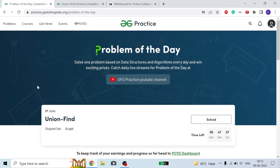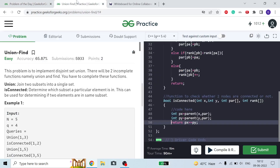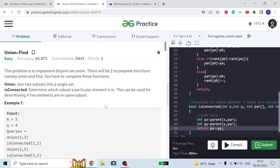Hello guys, welcome to the channel. I hope you all are fine and doing great. Today we are going to discuss this Union-Find problem on GFG, so let's move on to the problem.